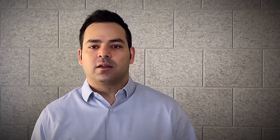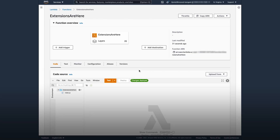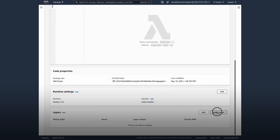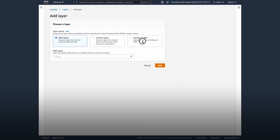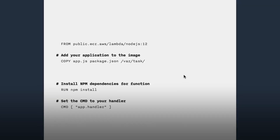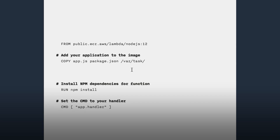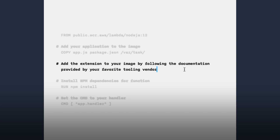Getting started with extensions is easy. You can deploy extensions as layers and use environment variables to configure them. Or if you package and deploy your Lambda functions as container images, you can add the extension to your image. To get specific instructions, head over to the documentation provided by your favorite tooling vendor.